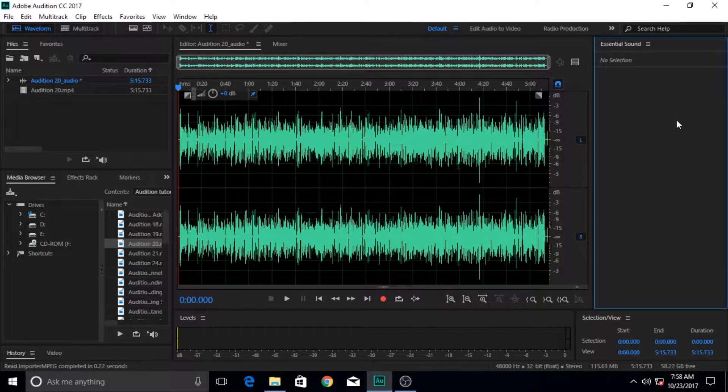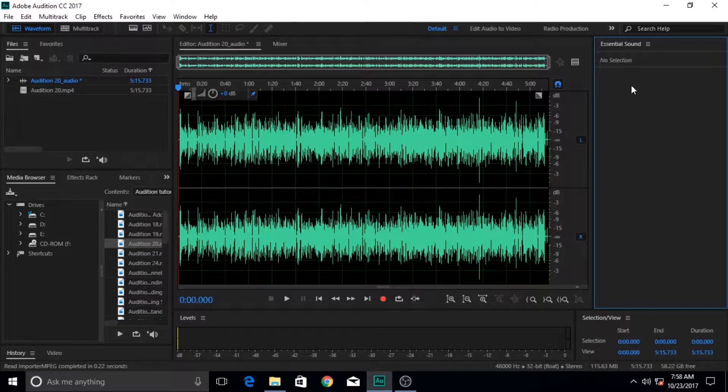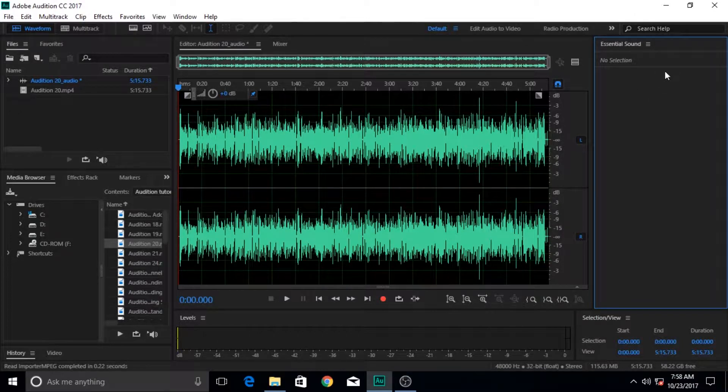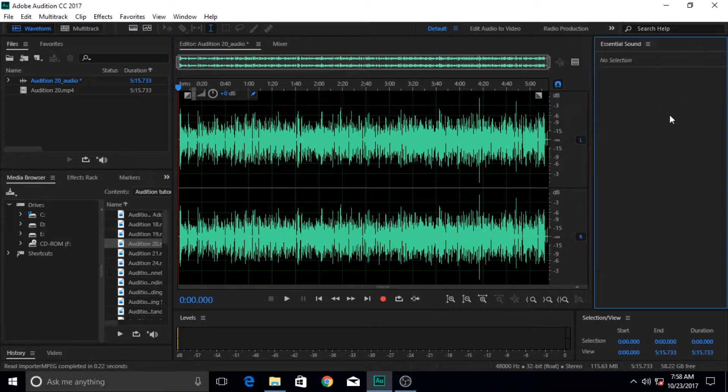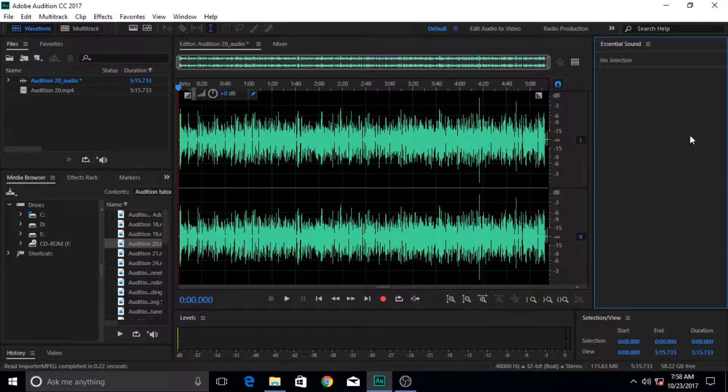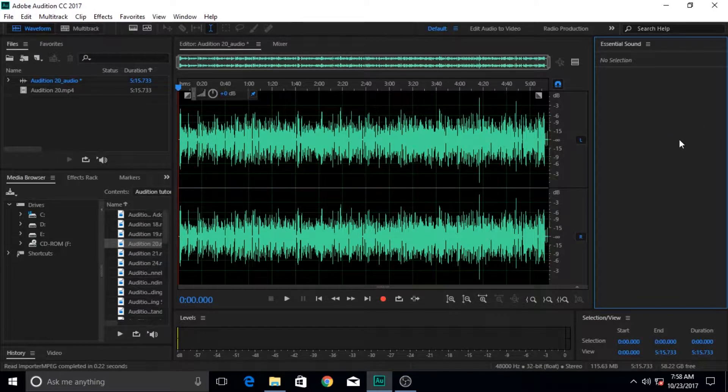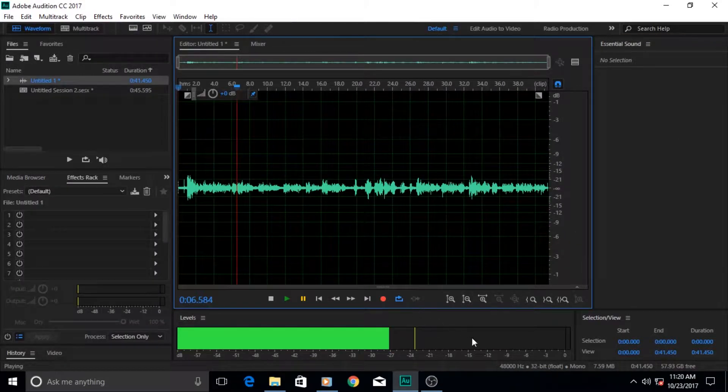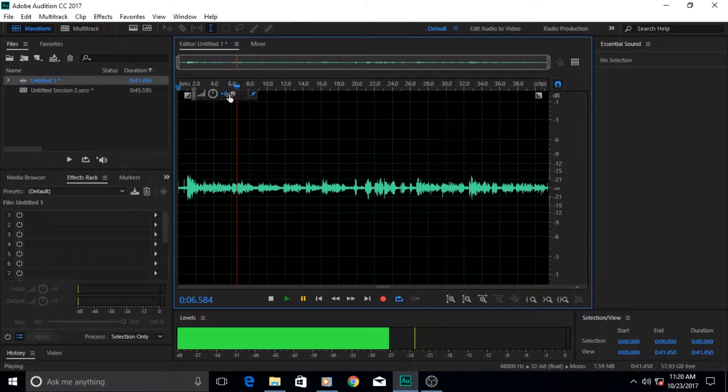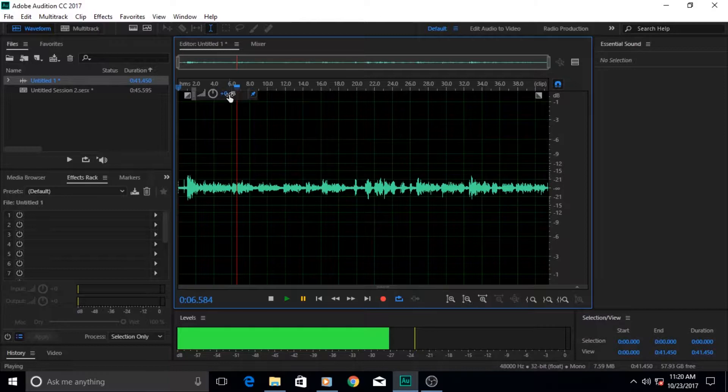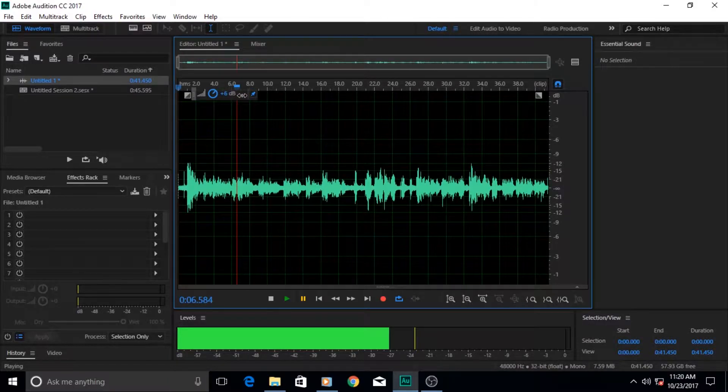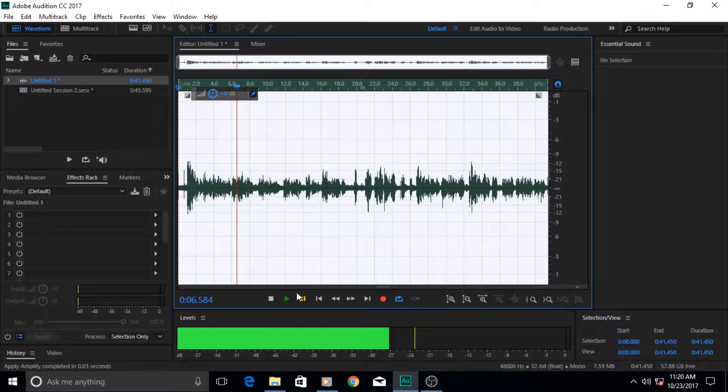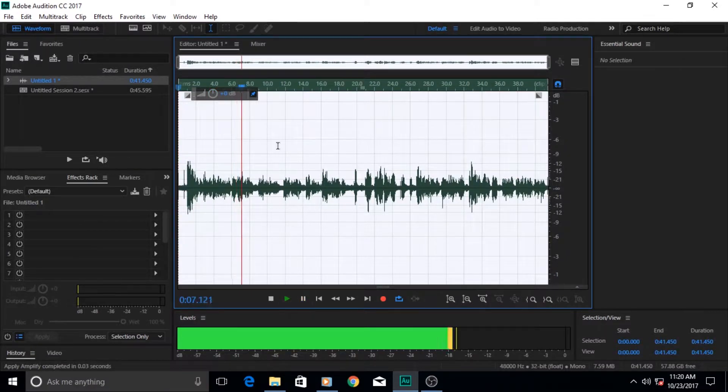Adobe Audition that we are going to learn in this tutorial series is the primary choice of software for many audio editor professionals and also video editors to enhance the quality of their audio composition. It is a software that is used for recording, editing, mixing, remixing, and restoring audio composition. And for some unknown reason if they have ruined it, they can restore it back with Adobe Audition.